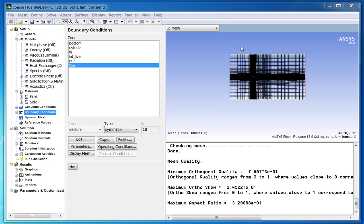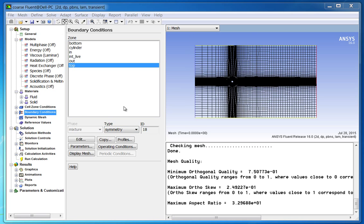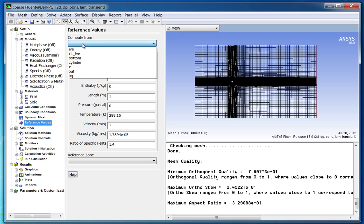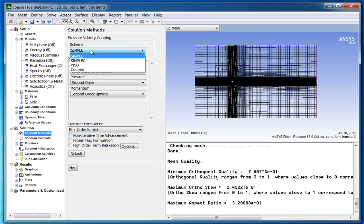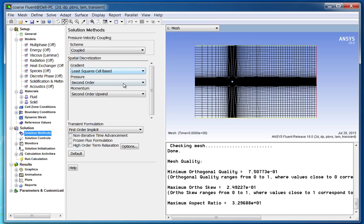Set reference values and compute from the inlet boundary. Now go to solution method and change the pressure-velocity method to coupled. It is the most robust method for pressure-based solvers and gives the most accurate solution in very few iterations — it is about 1 to 2 orders of magnitude faster than segregated pressure-based solvers such as SIMPLE.